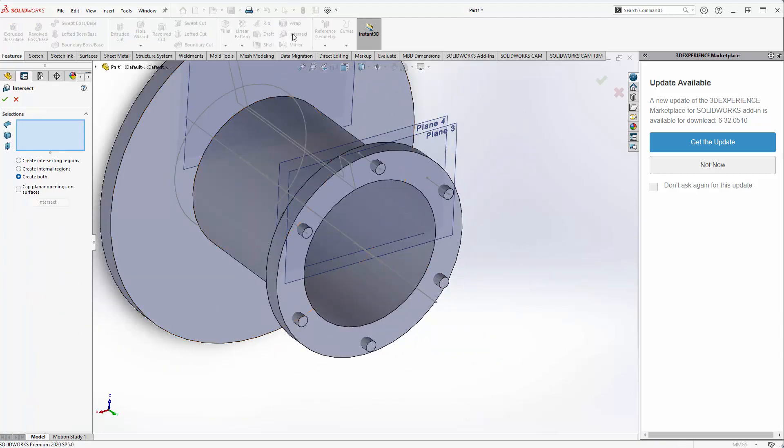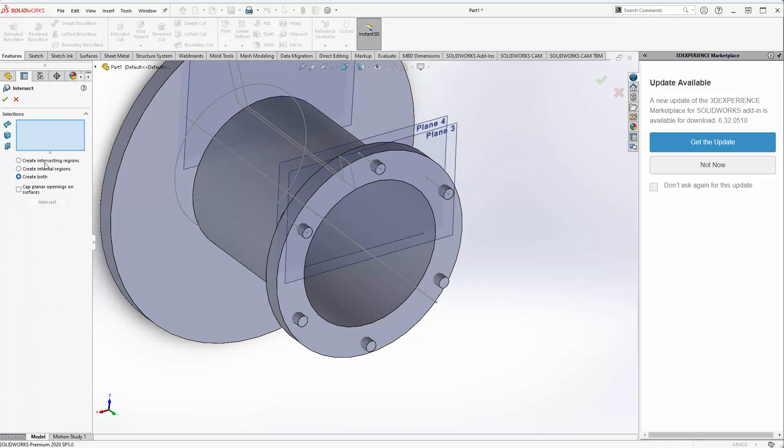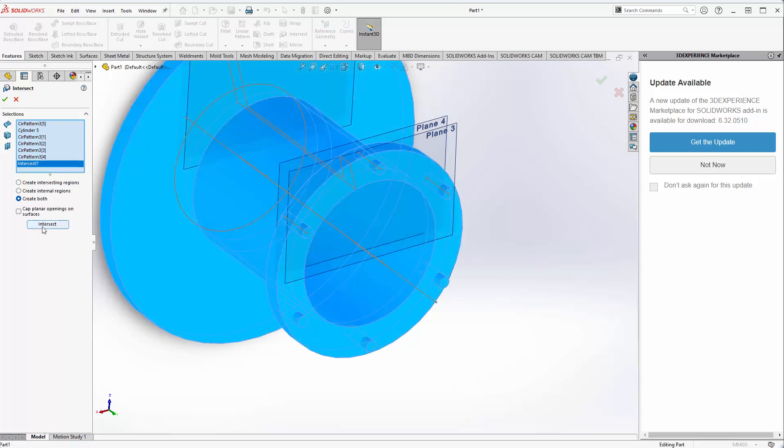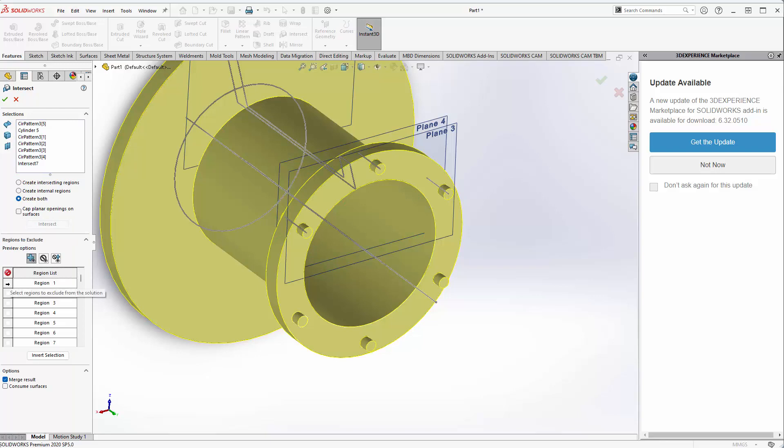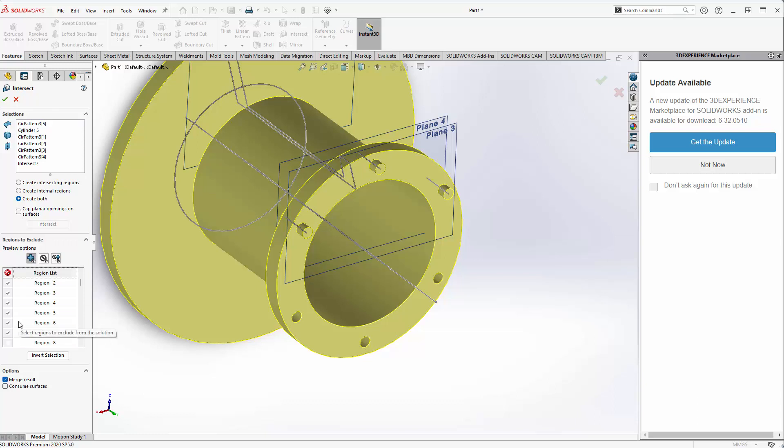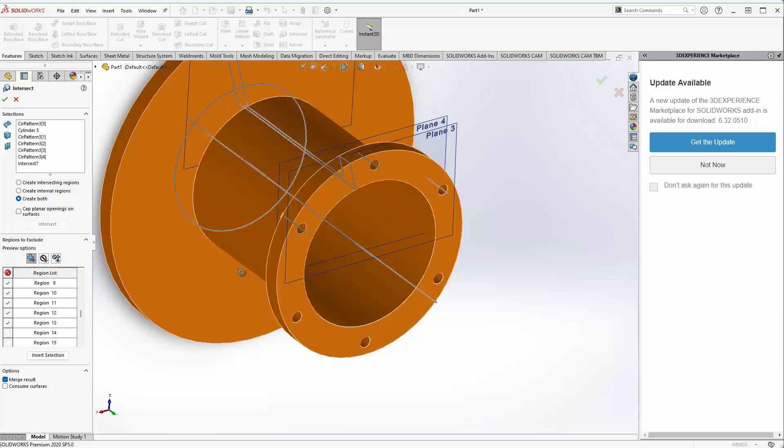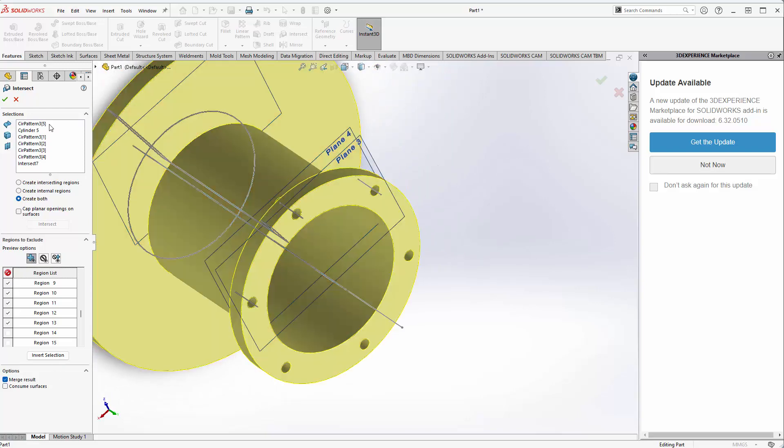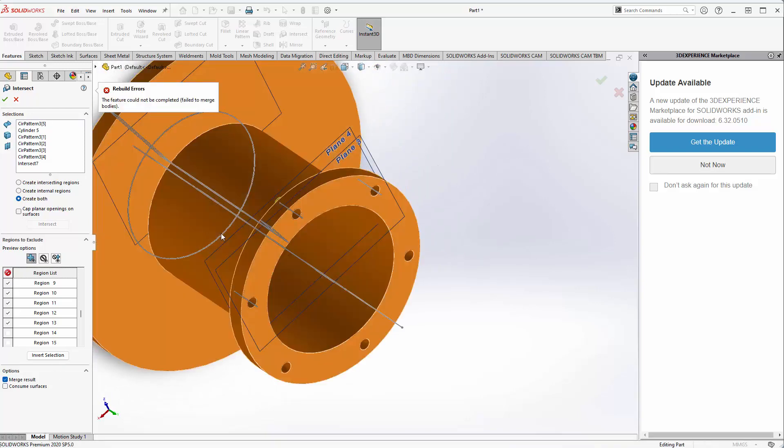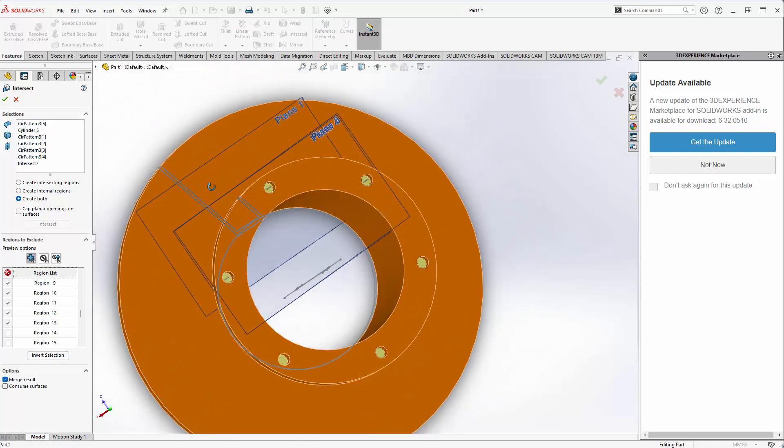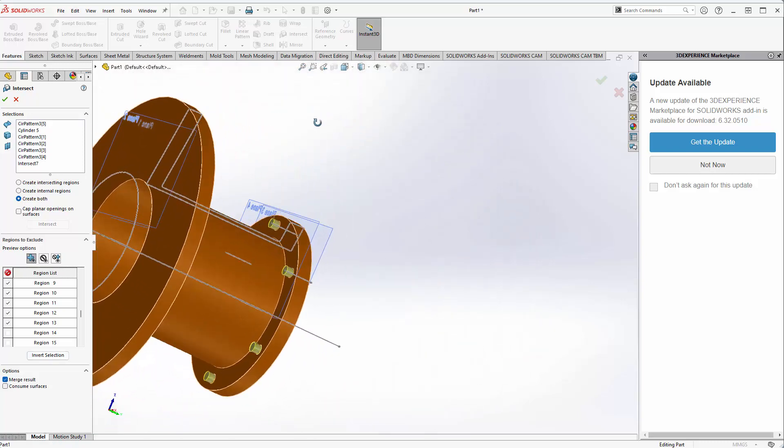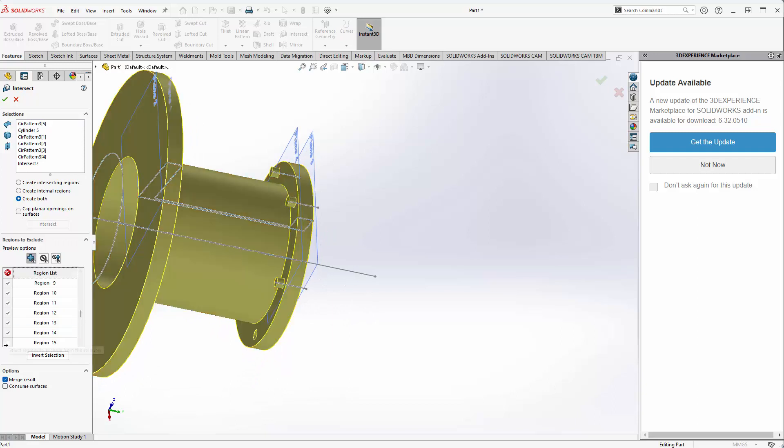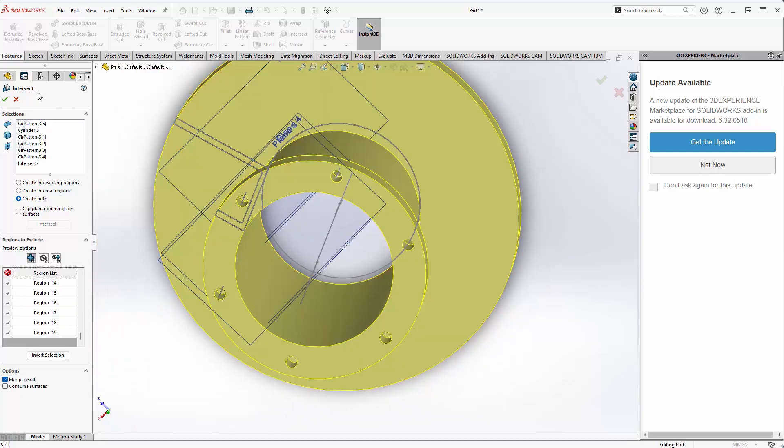Lastly, we can do one last intersection. Select the bodies we want to subtract from the main body here. We want to keep that and take these away - that and that, that and that, that and that, and one last one. Now we can exit. We needed to take away a few more regions, and now we can exit.